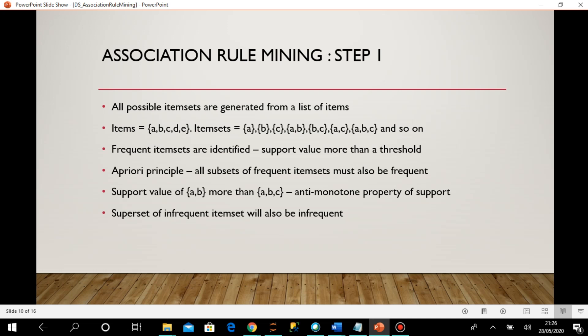When one item set is infrequent, I don't need to check its supersets. When an item set is frequent — support more than threshold — I can consider all its subsets because they will all have support more than the threshold. Both principles allow me to consider item sets without recalculating support: a frequent item set means all subsets are frequent; an infrequent item set means all supersets are infrequent.